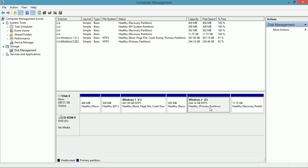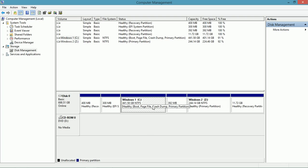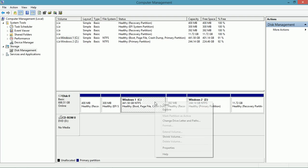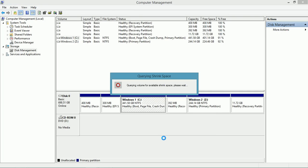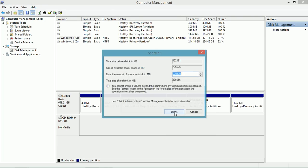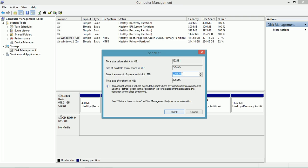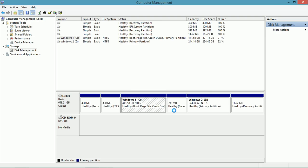I can just as easily shrink a partition. Here I'll right-click, choose shrink. I'll choose how much space I want to shrink. I'll wait for that to happen. And then I'll have some new unallocated space.